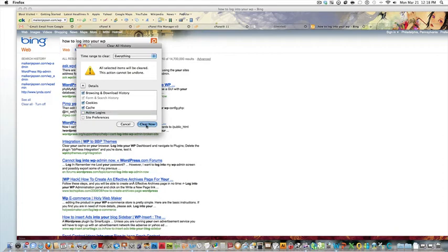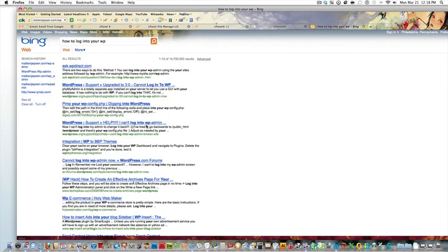And I'll click Clear Now. And that's it, folks. That's how you reset your Safari and Firefox.